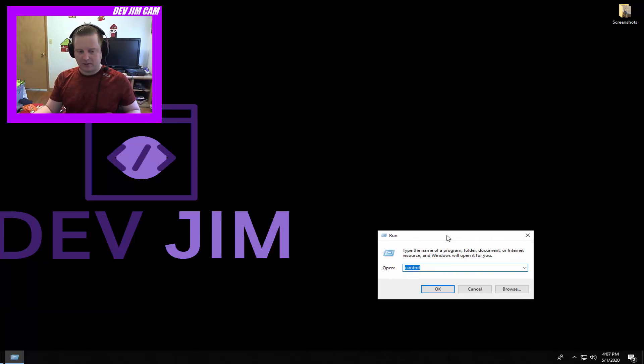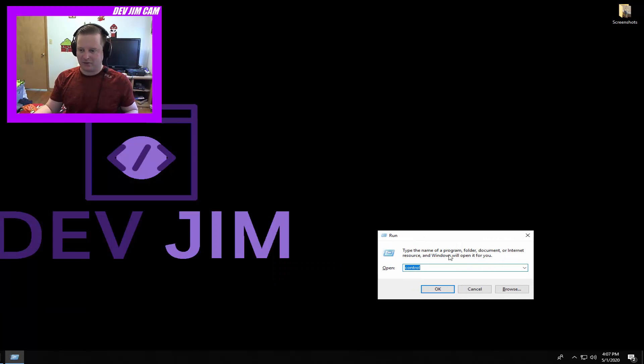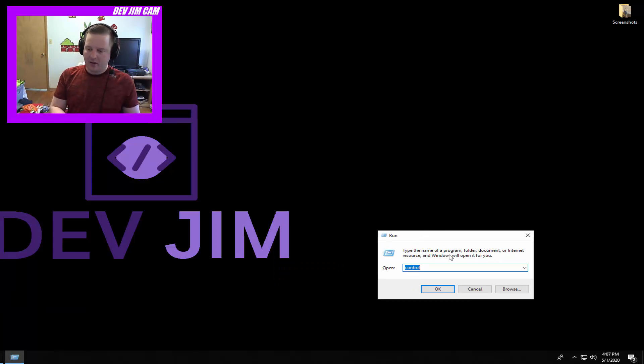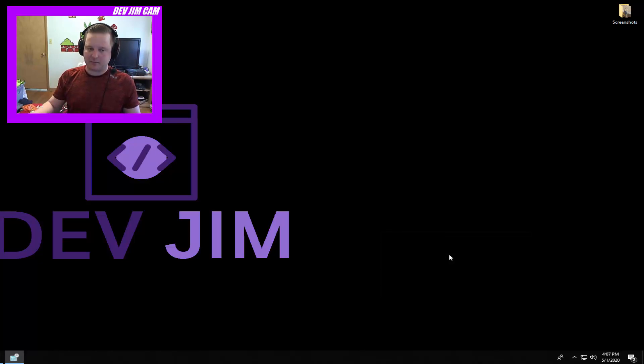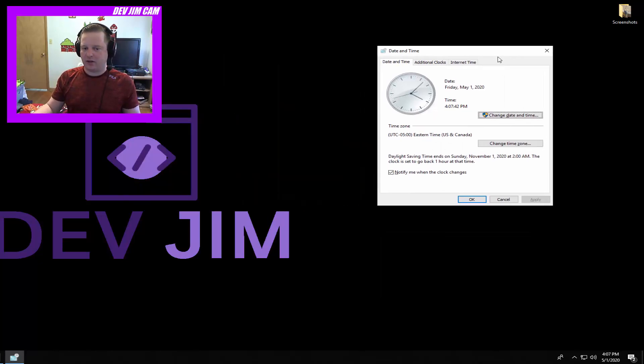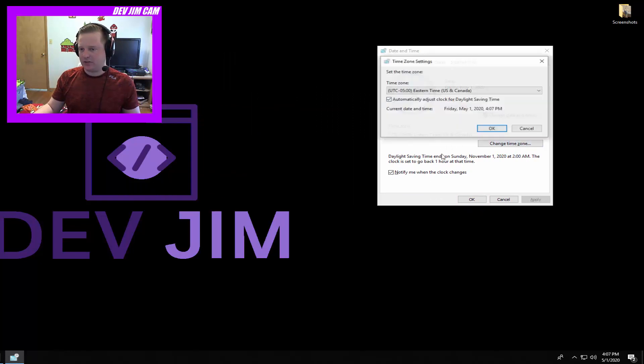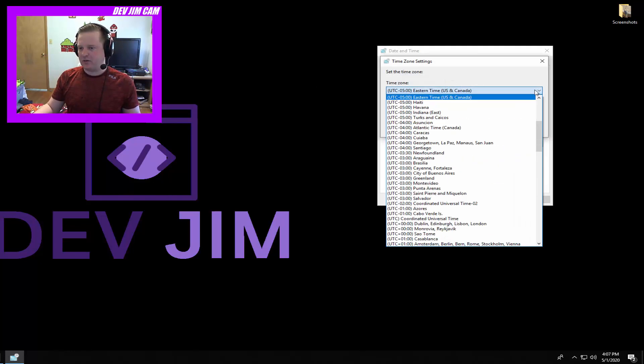the run dialog and type timedate.cpl. That gives you the classic Windows dialog for changing your time zone. Just a note too, if